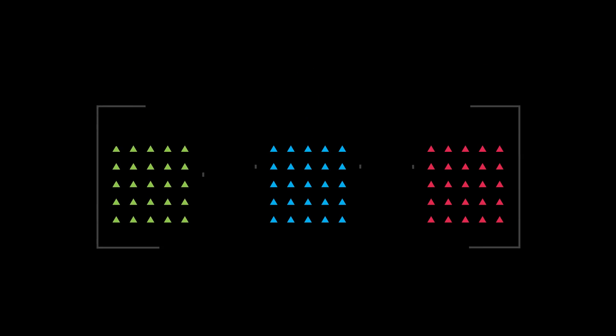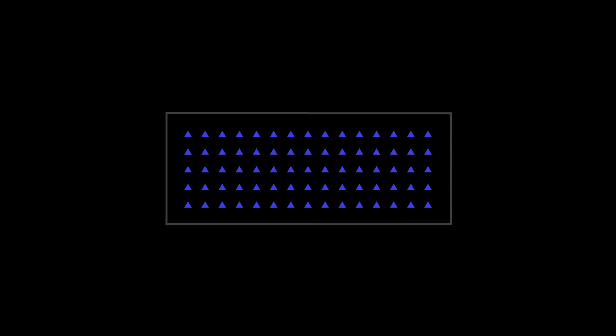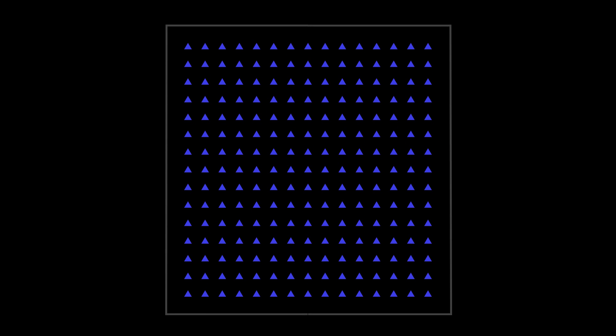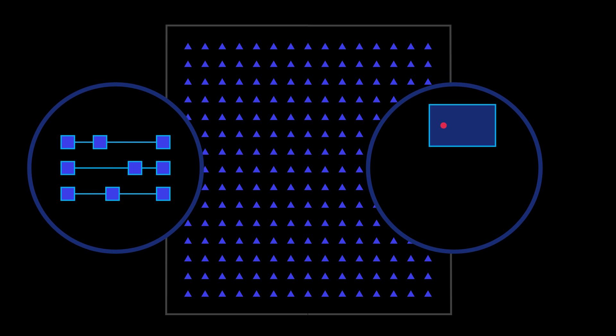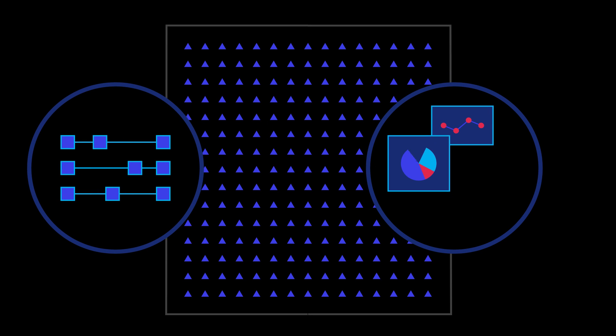What if there was a unified scalable database that could remove data silos, process your transactions quickly, and give you access to real-time analytics capabilities?